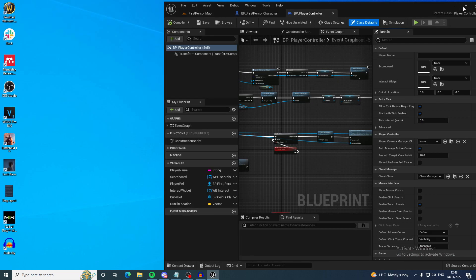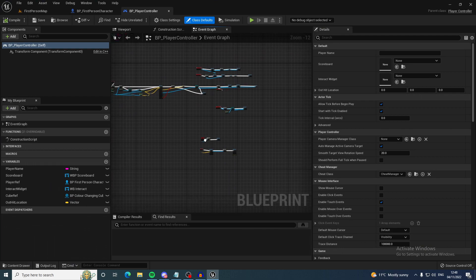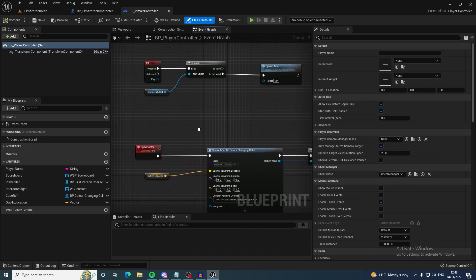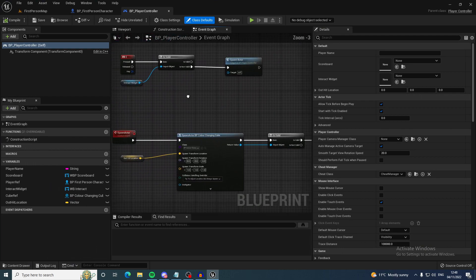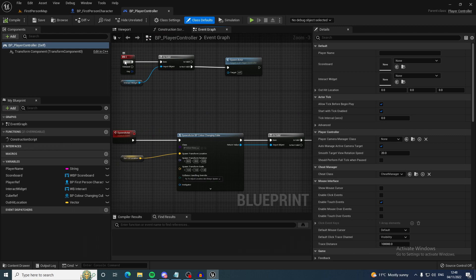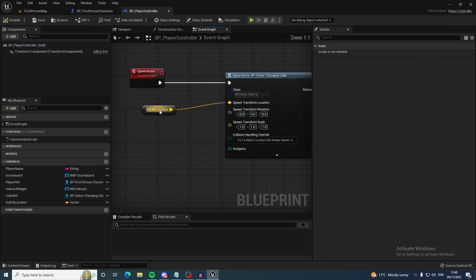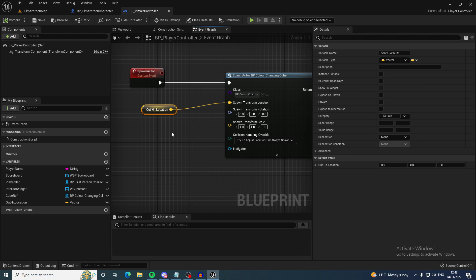So let's go onto the player controller and this is where I am spawning a spawn actor. Let's ignore everything else so all we need to pay attention to is when I press E it spawns an actor on the out hit location.